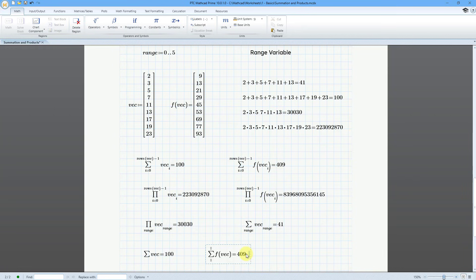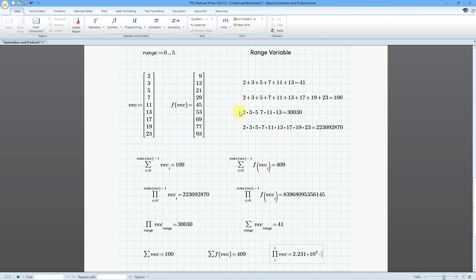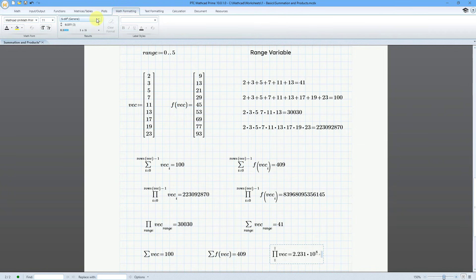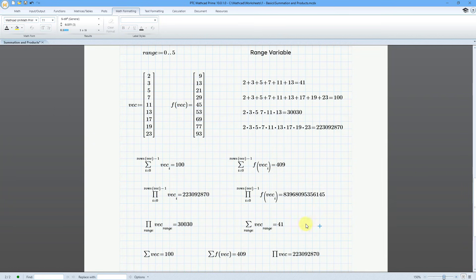This is equal to 409. And let's do the Product Operator — Ctrl-Shift-3. I'll do the Product of VEC, and let's go to the Math Formatting tab and change from General to Decimal. And so there we have that.